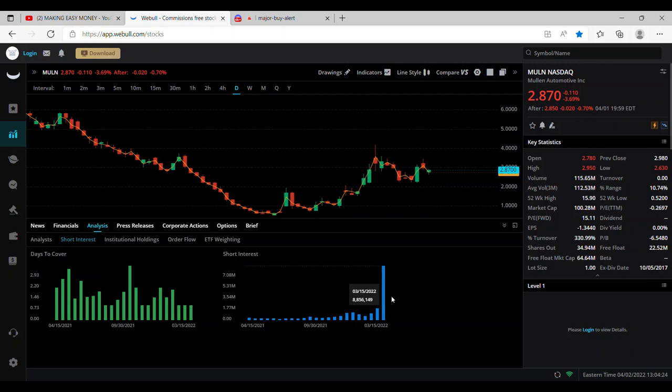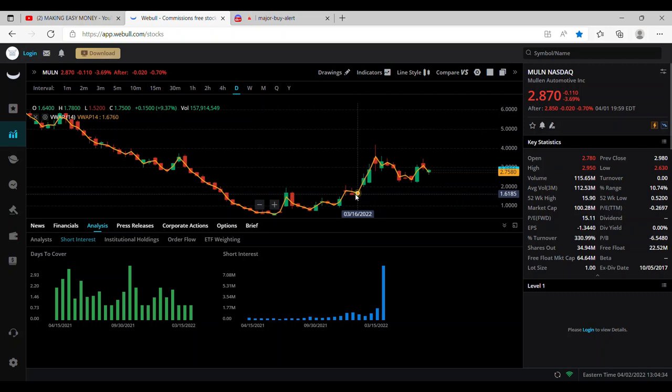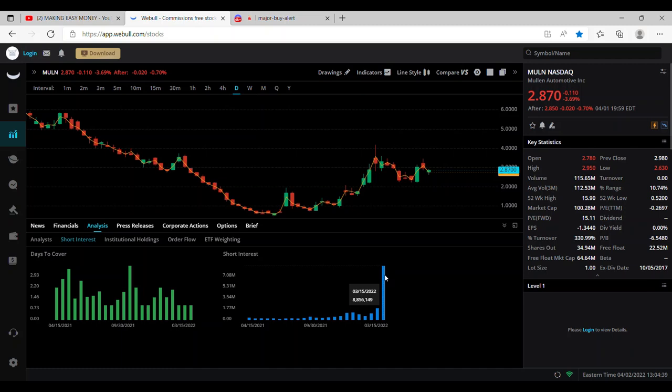Now the reason why I say this short squeeze makes sense, as you can see here Mullin's short interest is at an all-time high last time reported March 15th. With the stock price continuing to run up since March 15th and it is still holding higher levels from March 15th, shorts are in a bad position and it can cause them to close their position sooner than later. Looking here at 8.8 million shares being borrowed and if we take a brief look and check out that free float it's only 22 million shares.